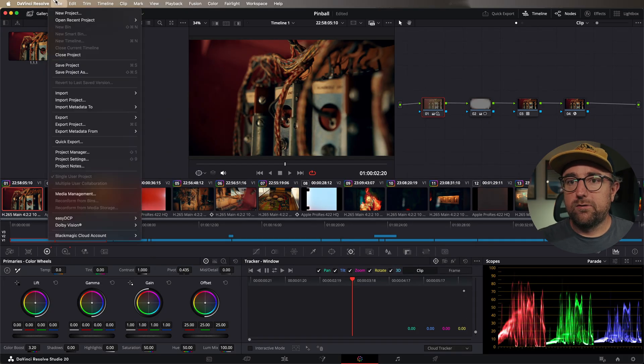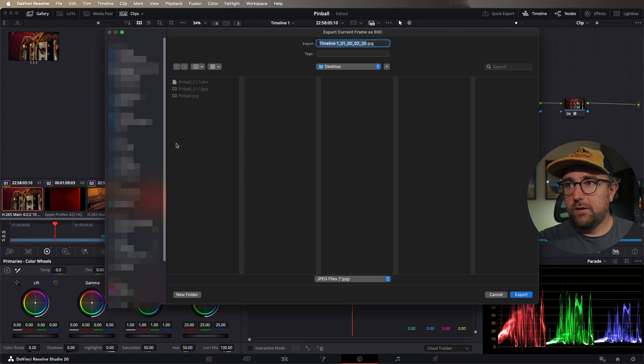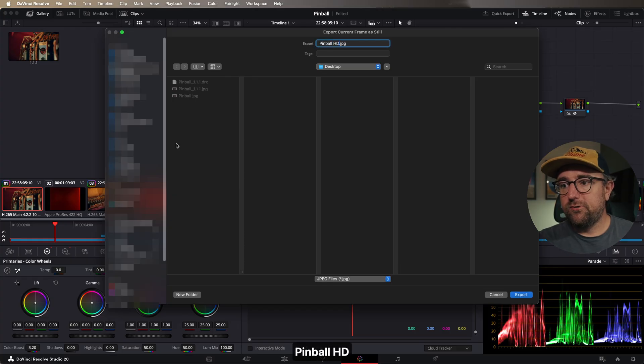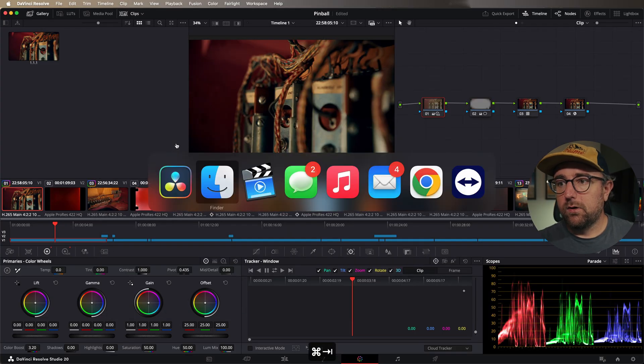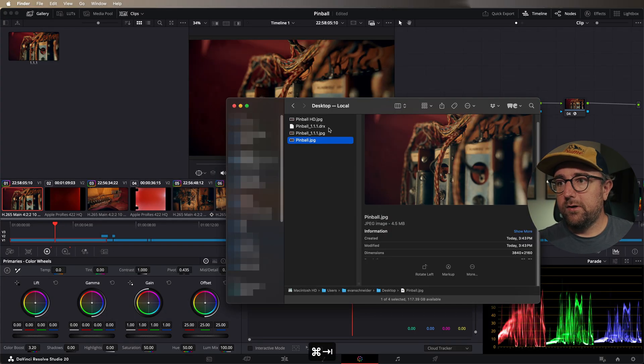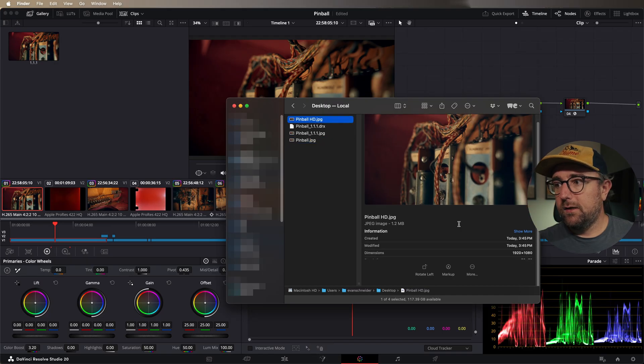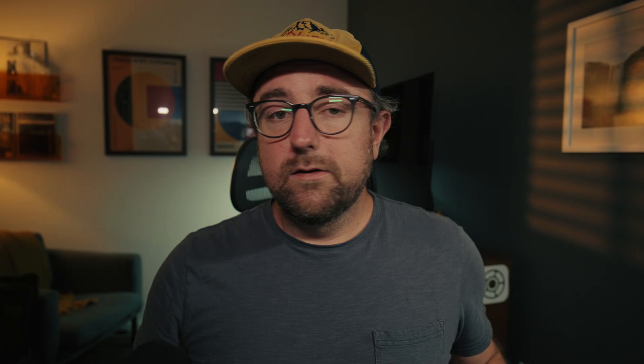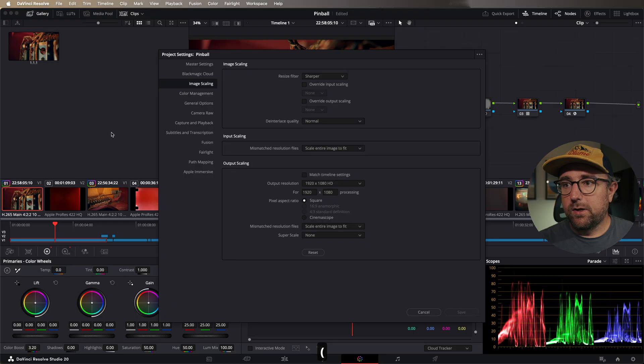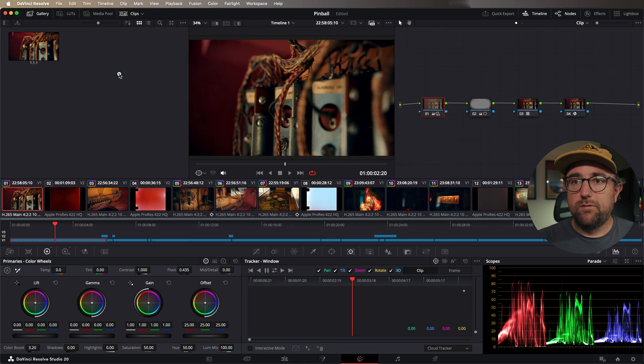Now if we go to file, export, current frame as still, we'll call it pinball HD, and then go into Finder and we have pinball HD. You'll see that it is 1920 by 1080, and it's 1.2 megabytes. So this is great if you're exporting stills for YouTube thumbnails or social media sharing. You don't want the file sizes to be too big or website. I'm going to change it back to match timeline settings.